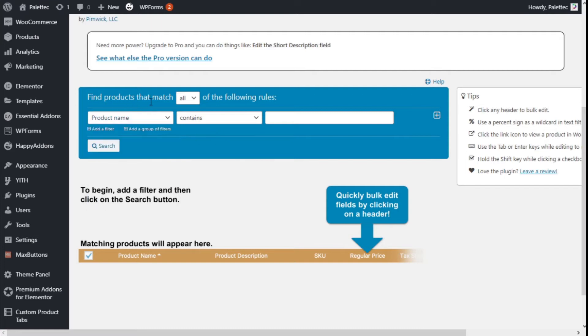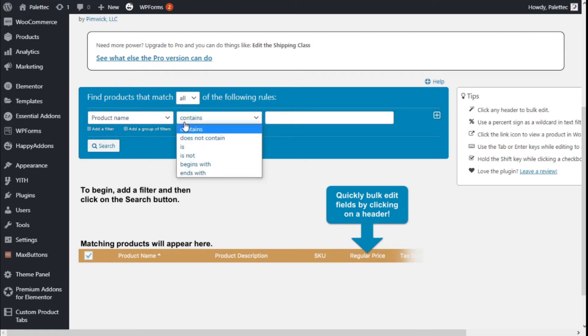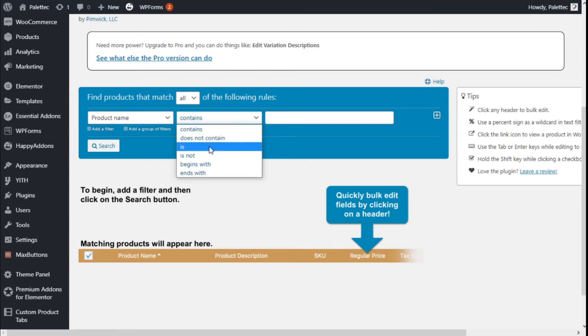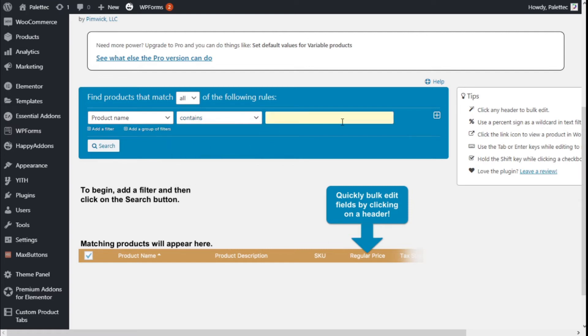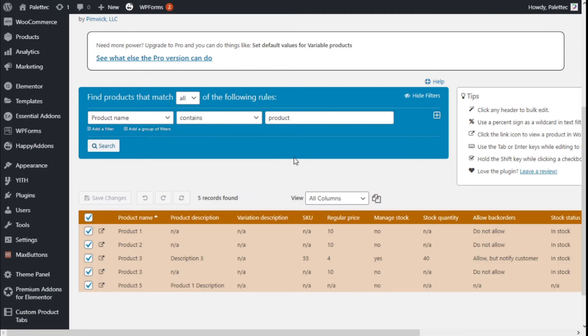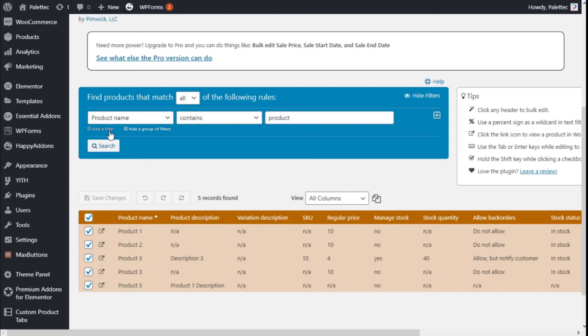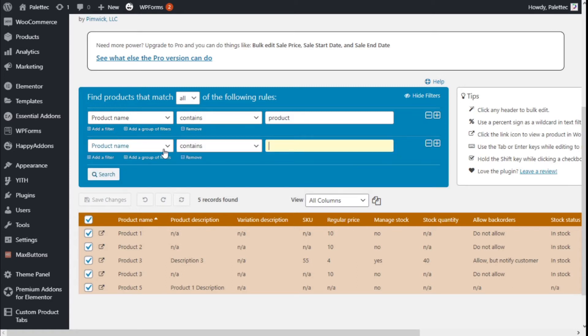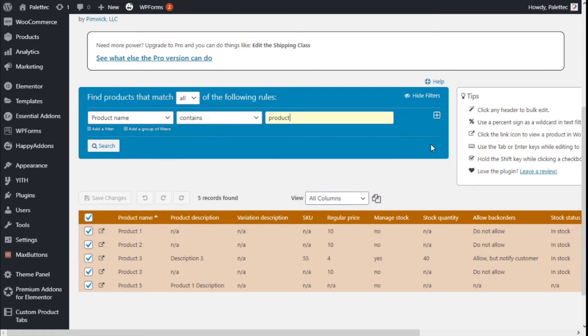Find products that match all or any of the following rules. We can select if contains, product name, if it does not contain, if is, is not, if it ends with or starts with. We're going to search and click on the search button. Now it will show all the products that contain 'product' on its name, and we can add another filter rule if we want to and remove it.